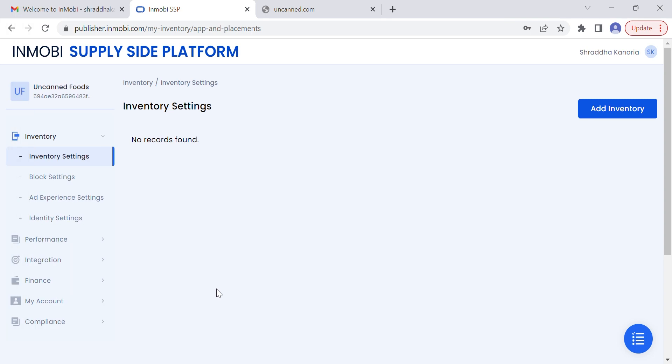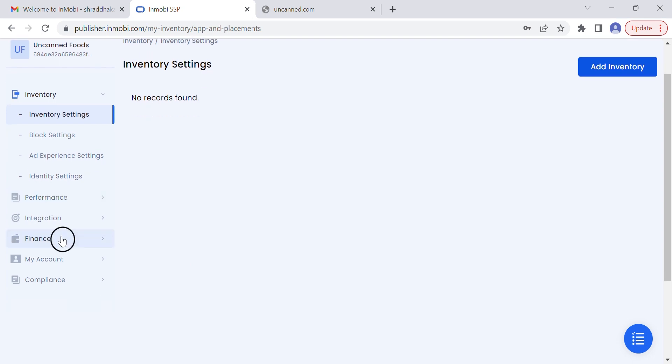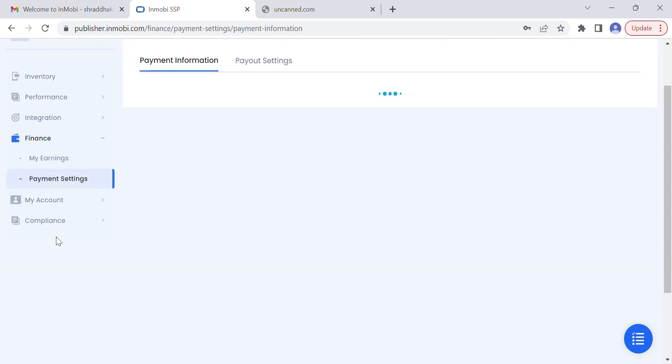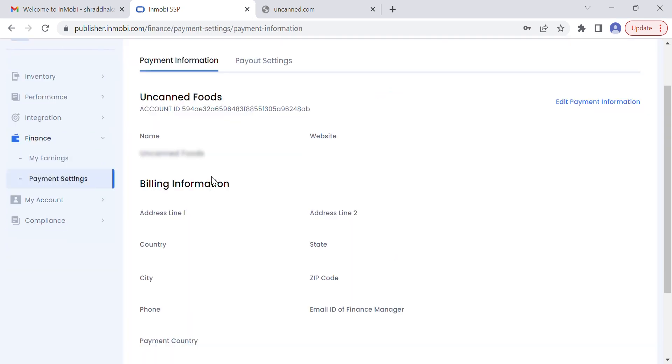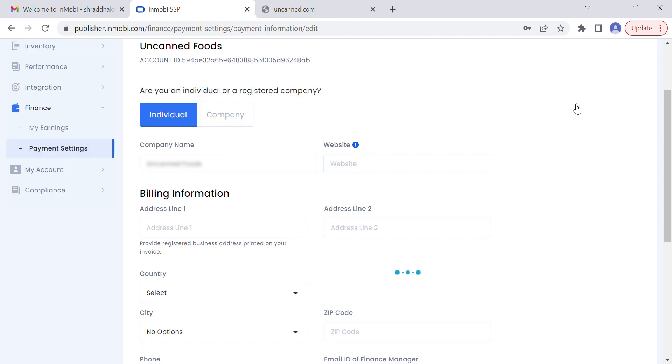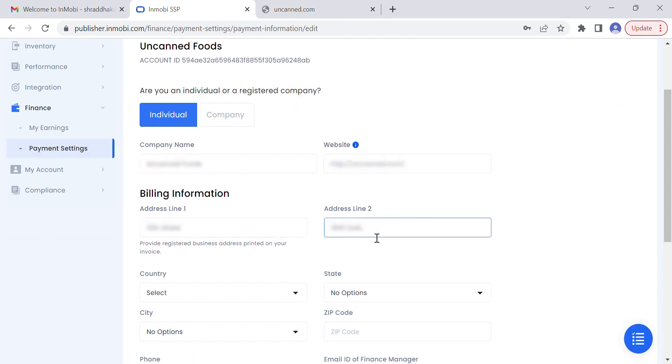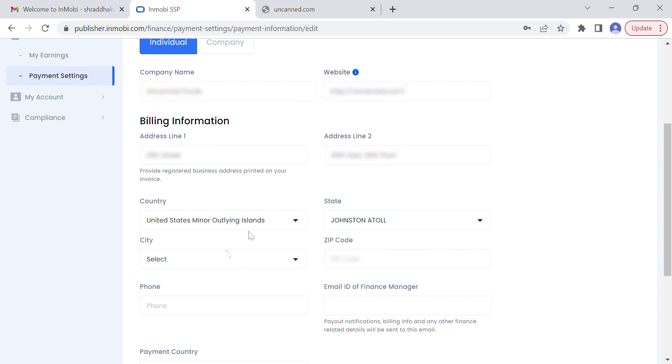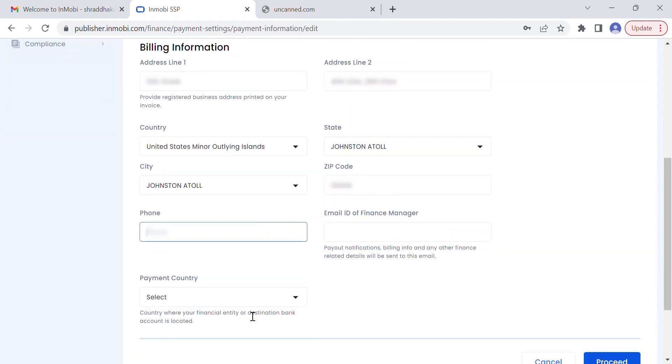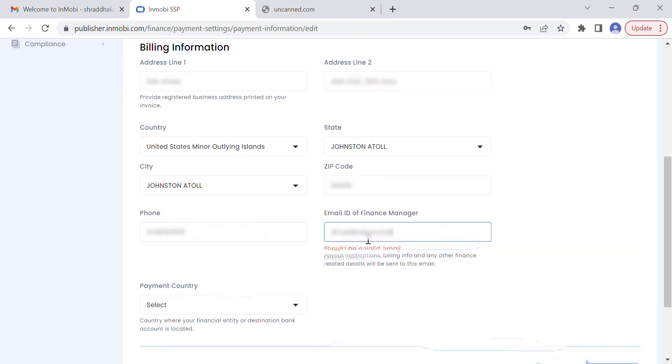First, update your payment profile in two easy steps. From the left navigation panel, click on Finance and select Payment Settings. Fill out your business details, billing address, phone, and email ID.